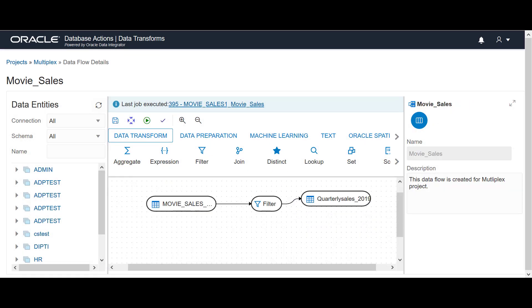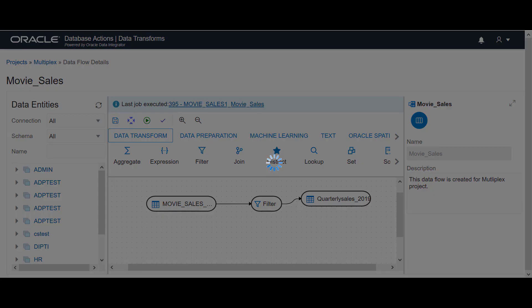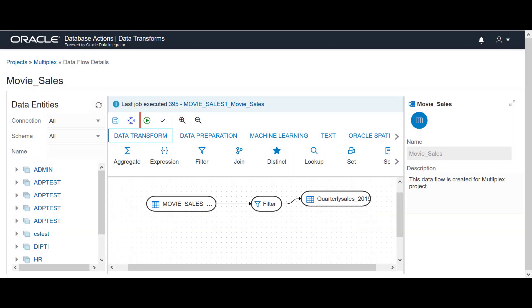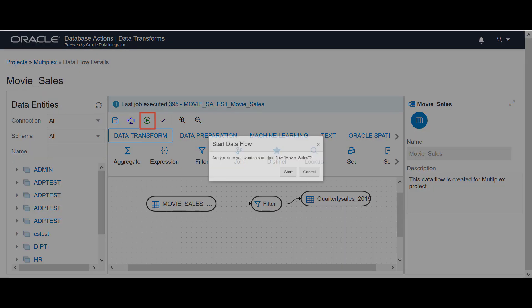After your data flow is ready, click Save. You get a confirmation message. After this, click Validate. After successful validation, click Execute.